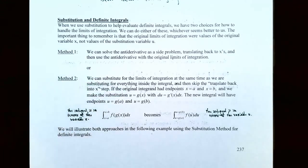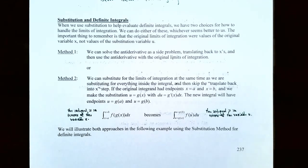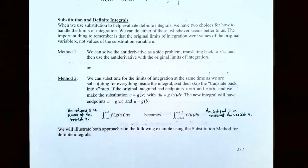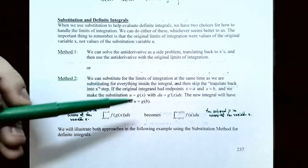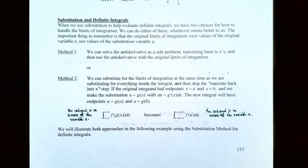The original integral has x equals a and x equals b as the endpoints on the closed interval. We're going to make a substitution and change the limits of integration to be in terms of u. If u equals g of x is the substitution we use to simplify the integrand, then du dx equals g prime of x, so du equals g prime of x times dx. The new integral will have different endpoints: one endpoint at u equals g of a — you plug the lower limit into the substitution — and the upper limit becomes u equals g of b.